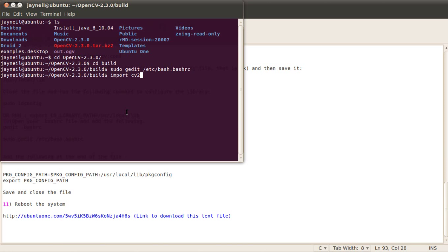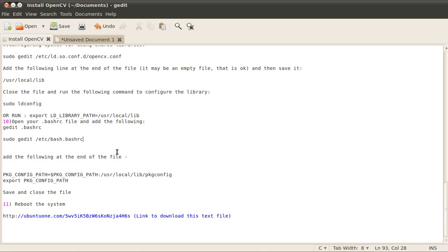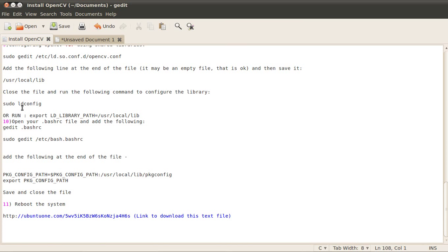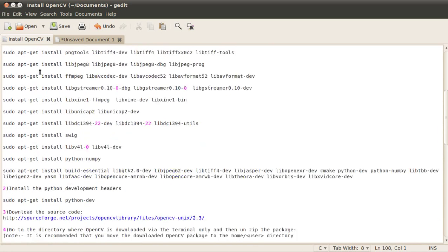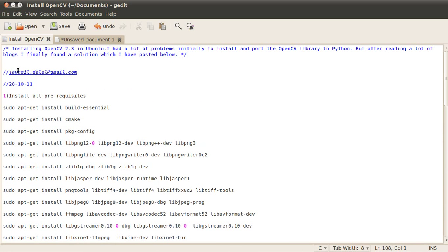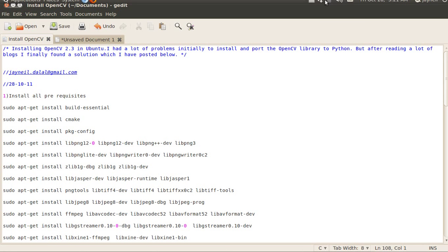This is basically how you install OpenCV 2.3 on Ubuntu 10.04. You can also use this guide for Ubuntu 11.04, and this is also how you port the OpenCV library to Python. You can get this text file that I made from this link at ubuntu1.com. I've uploaded this file to the Ubuntu One cloud. If you still have any problems installing it, you can send me a mail at janil.dalal@gmail.com. Thank you for watching my tutorial.